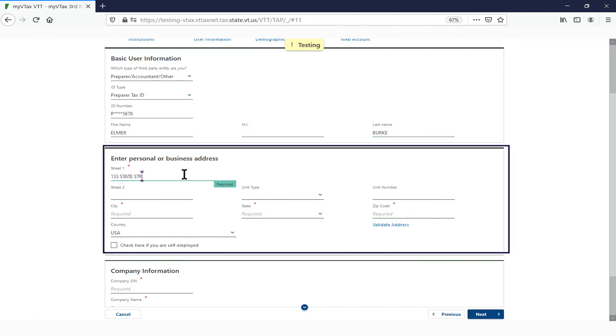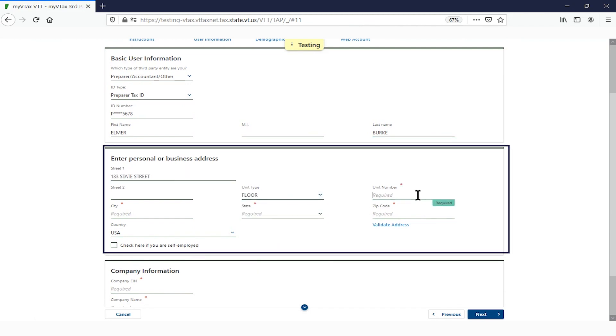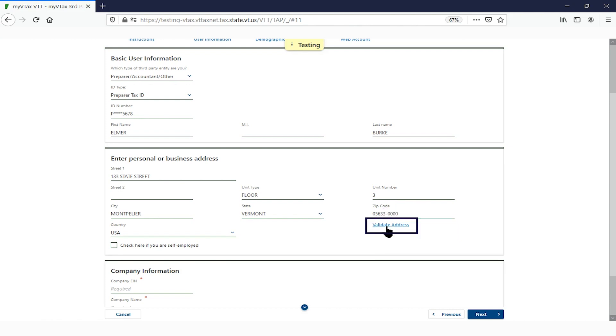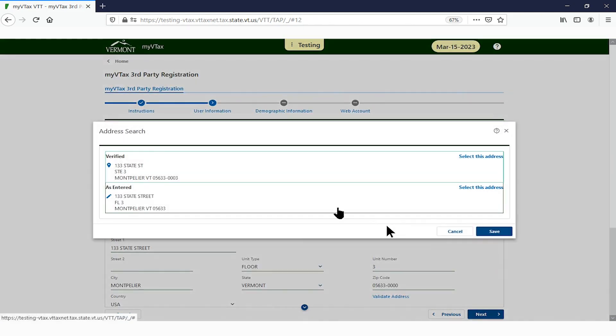Complete the address section. When you have finished, click Validate Address to check that the address you've entered is a valid postal address.